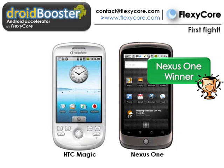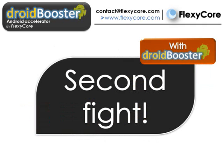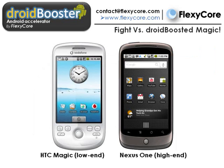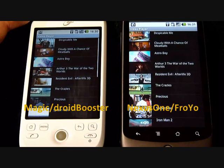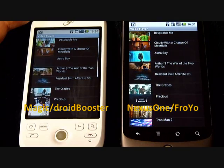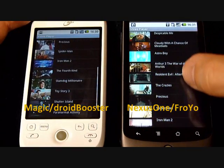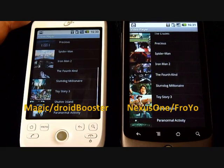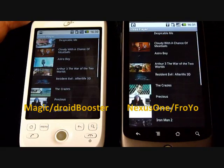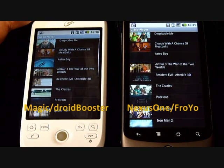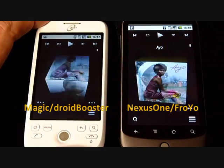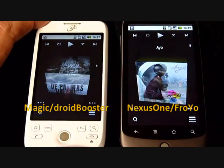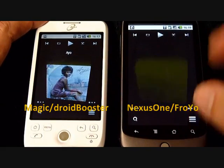So the winner is the Nexus One, and our low-end is obsolete. Now let's do another fight between the same phones, but let's apply Droid Booster to the Android system of the HTC Magic. Ready for the fight? With the video player, we notice on both sides that the video thumbnails are fast and the interface is very responsive. We can see the impact of Droid Booster on a Magic which turns a hanging application into a great-looking one.